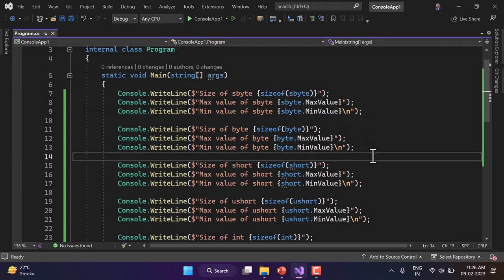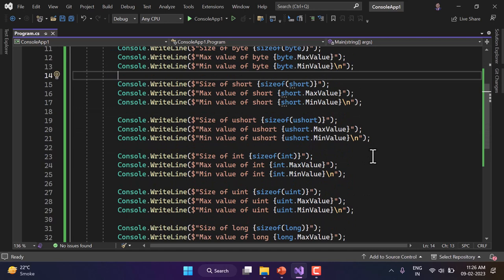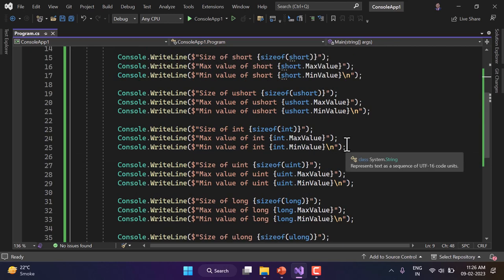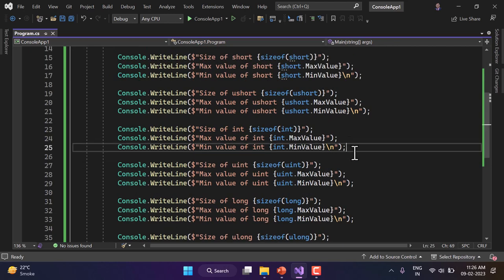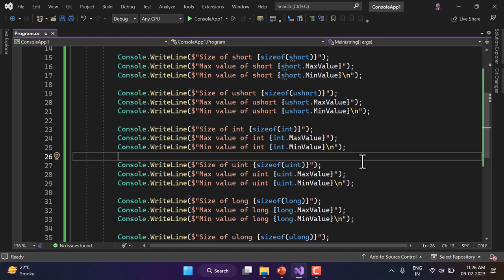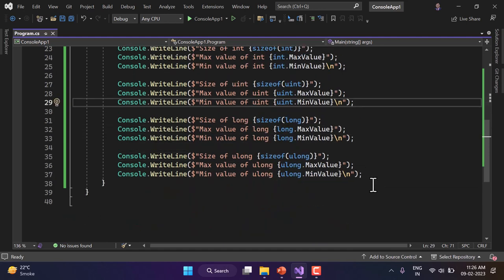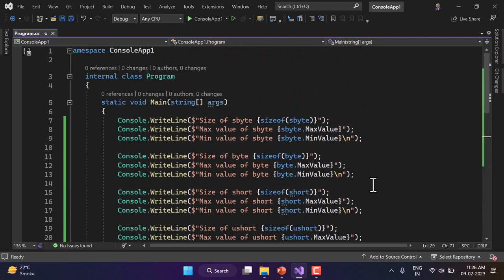I'm not making any further changes to this code. What you have to do is declare all of these types, assign values, and display them on the console screen. Make sure to practice all of them, make them nullable, and try performing operations like addition, subtraction, and multiplication. That's all for this video — thank you for watching, have a great day.